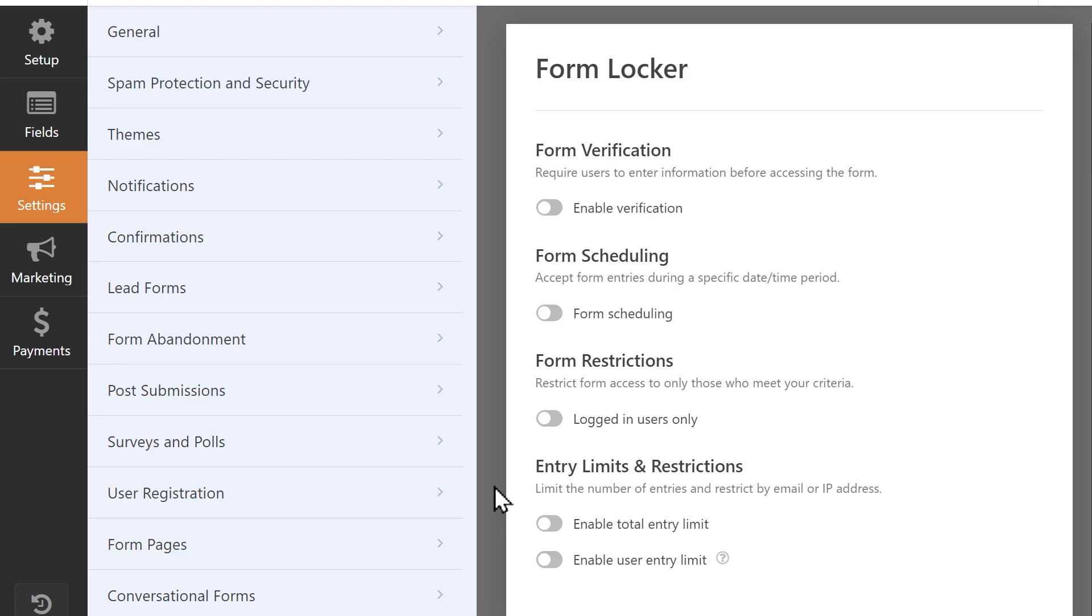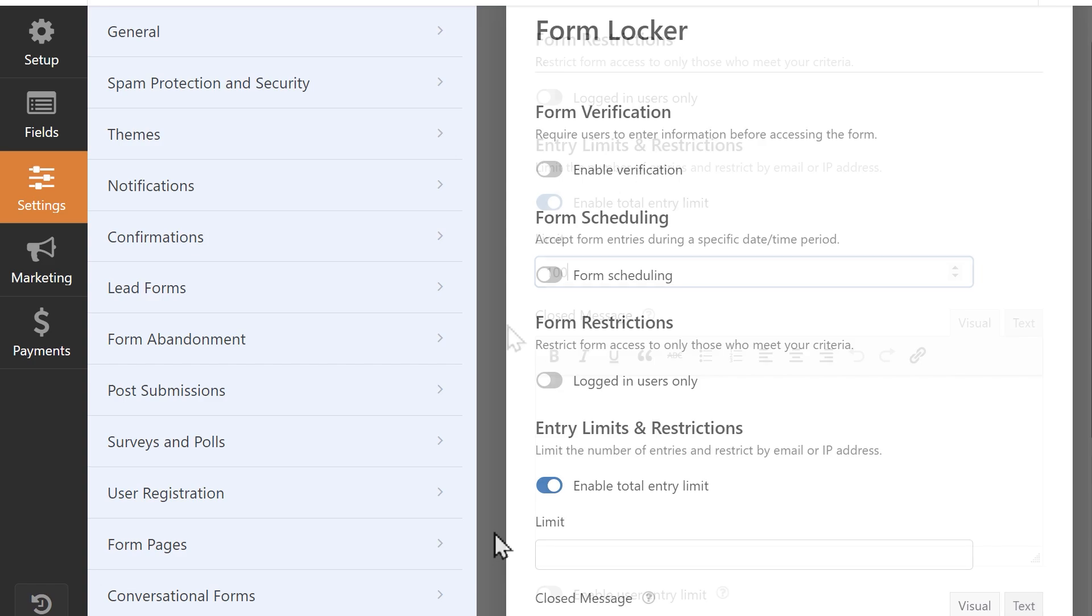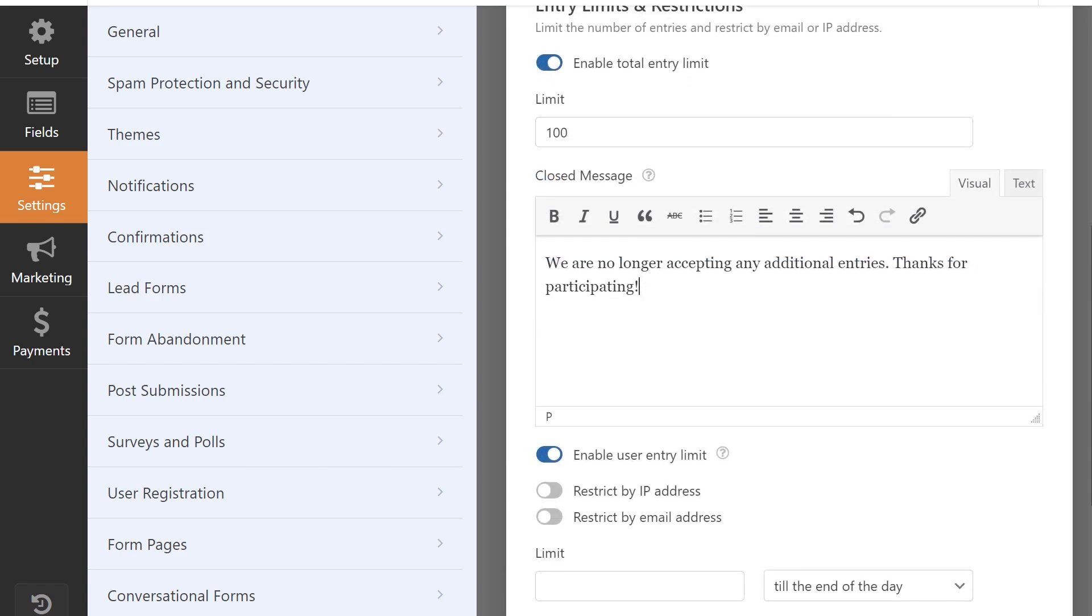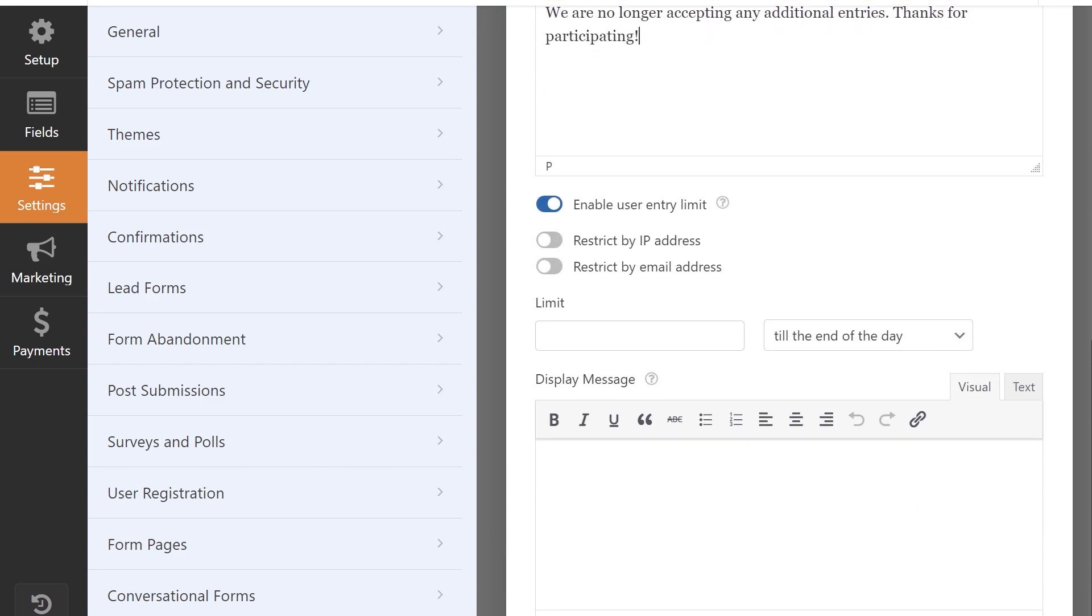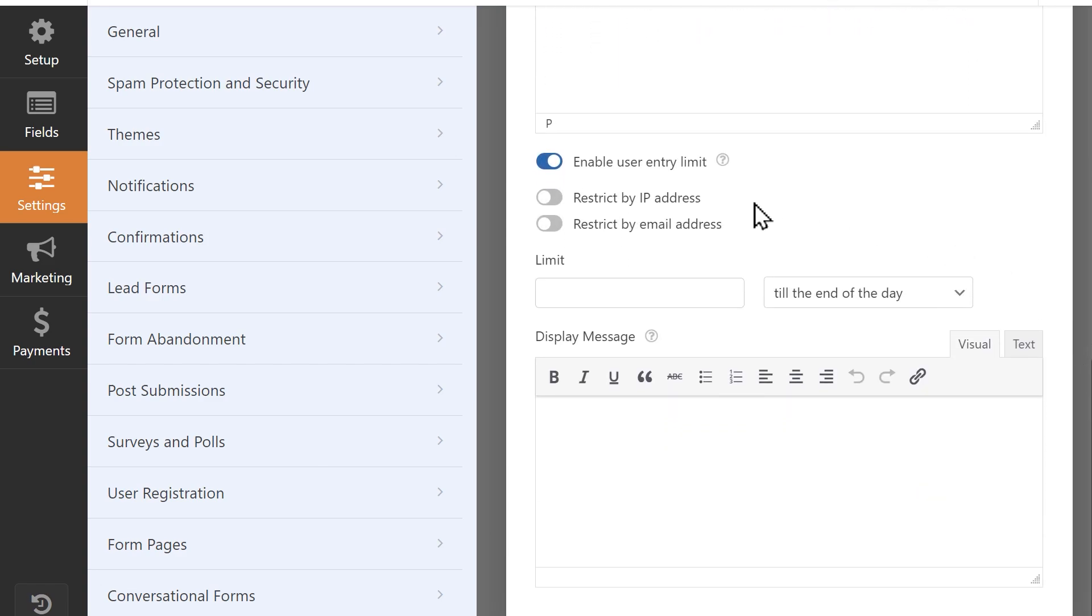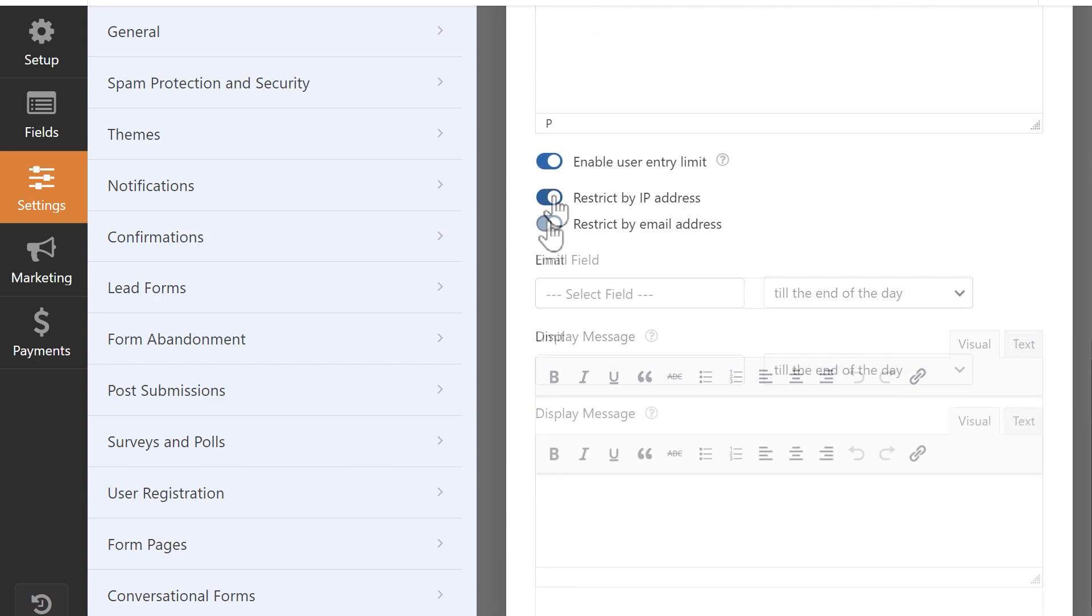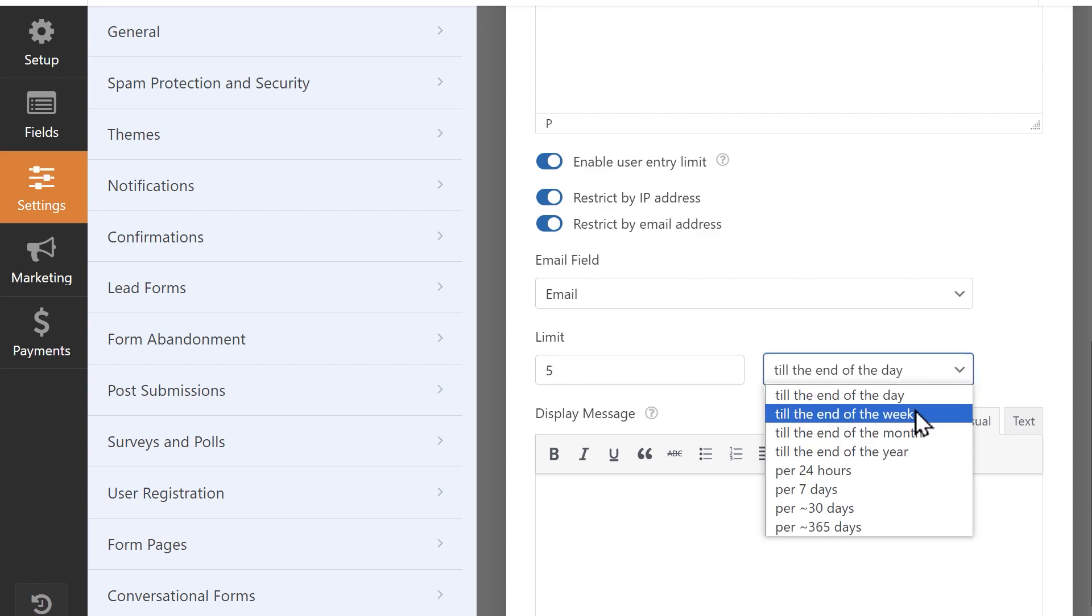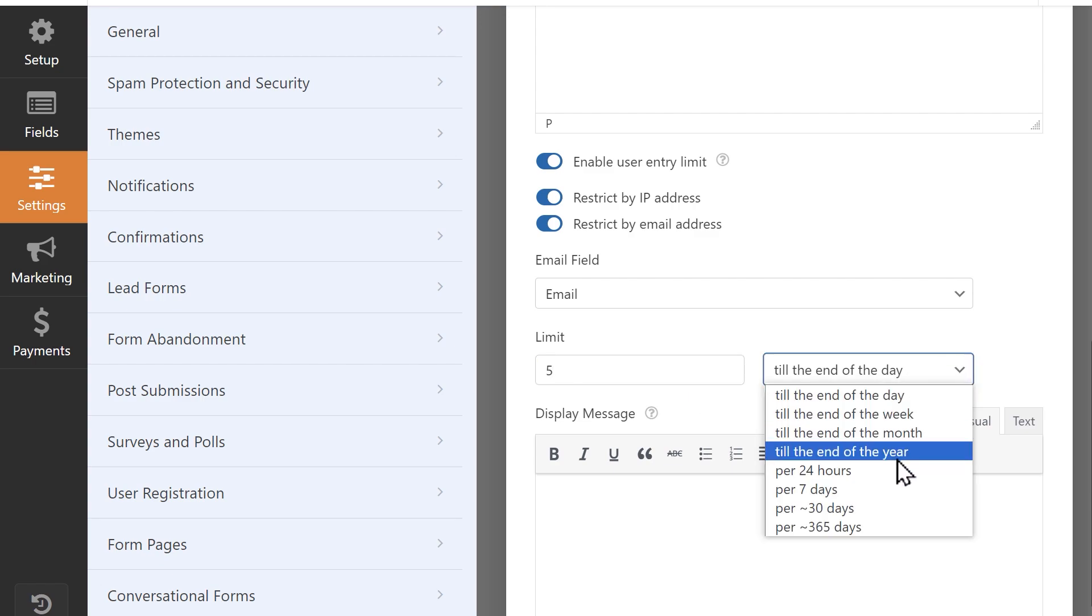You can also set entry limits and restrictions by either setting an overall entry limit, or setting that limit on a user-to-user basis via an IP address or email address. You can even go as far as specifying the number of entries an individual user will be allowed per day, week, month, or year for this particular form.